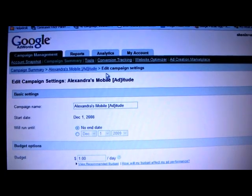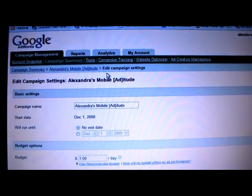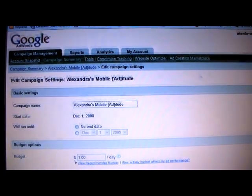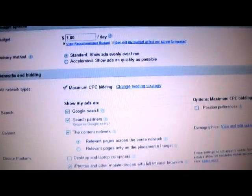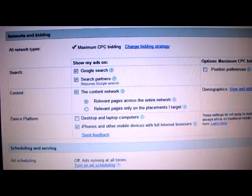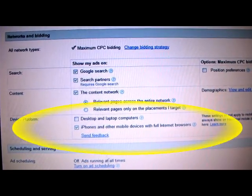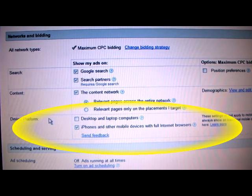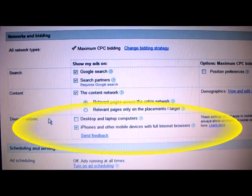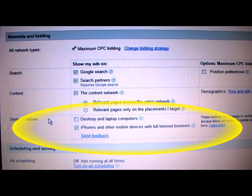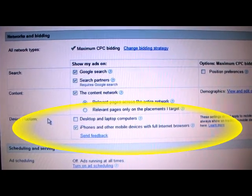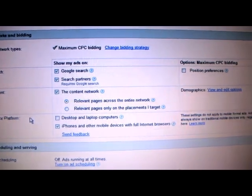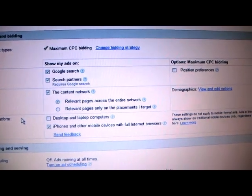Now here we are on the Edit Campaign Settings page. I'm going to scroll down to the Networks and Bidding section. Now you can see the different types of platforms that you can target with your ads. I've put a checkbox next to iPhones and other mobile devices with full internet browsers.